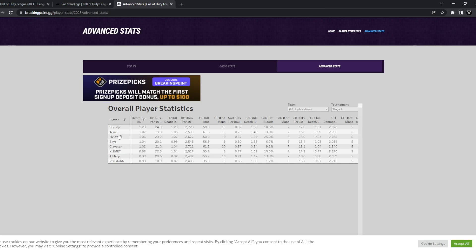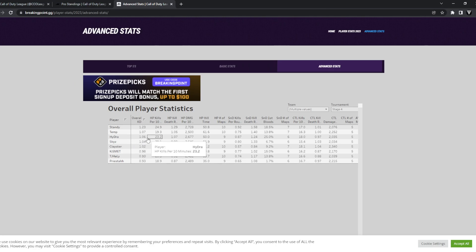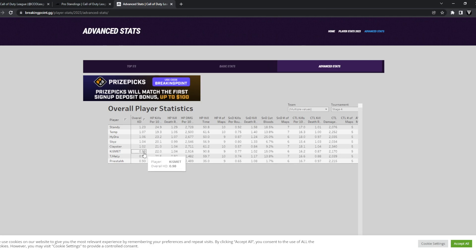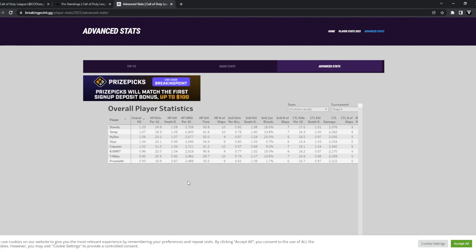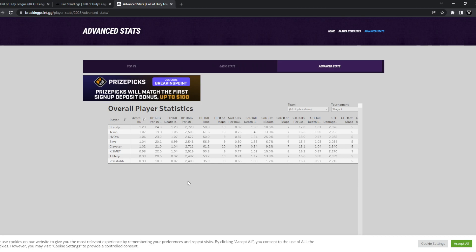So here you have Hydra with a 1.06, you have Skyz with a 1.04, 0.98 from Kismet, and a 0.93 from Priestahh. Now the thing that I would have been worried about before this, without seeing the match that I just literally just watched, I'm recording all these videos on the same day, but I would have been more concerned if they didn't win that map against Boston.